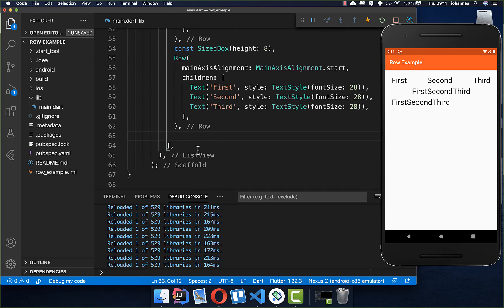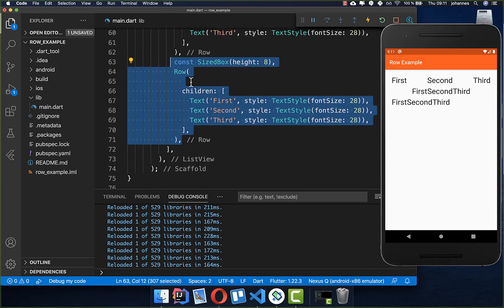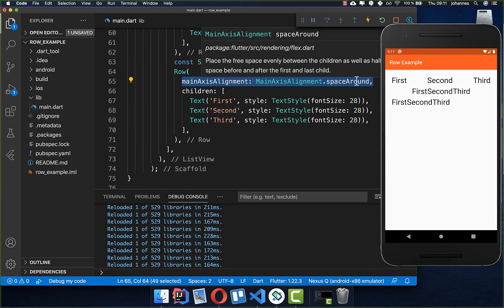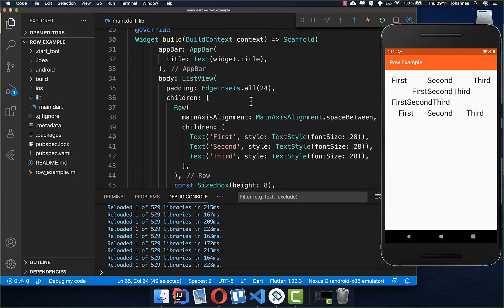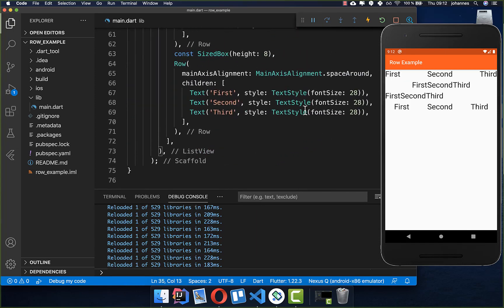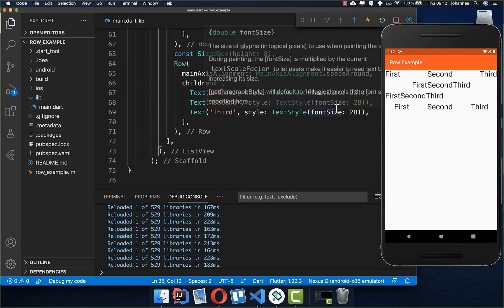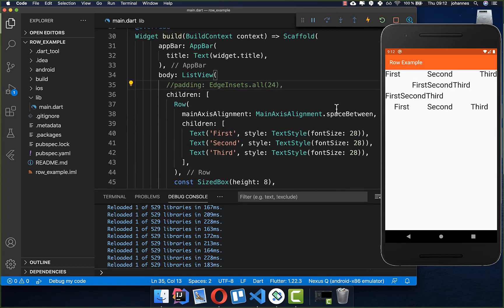We can also add a Row with mainAxisAlignment.spaceAround. With the padding removed, you can see that space is placed around all widgets, including on the left and right sides. This differs from spaceBetween, which only puts space between widgets. SpaceAround also adds space at the beginning and end.